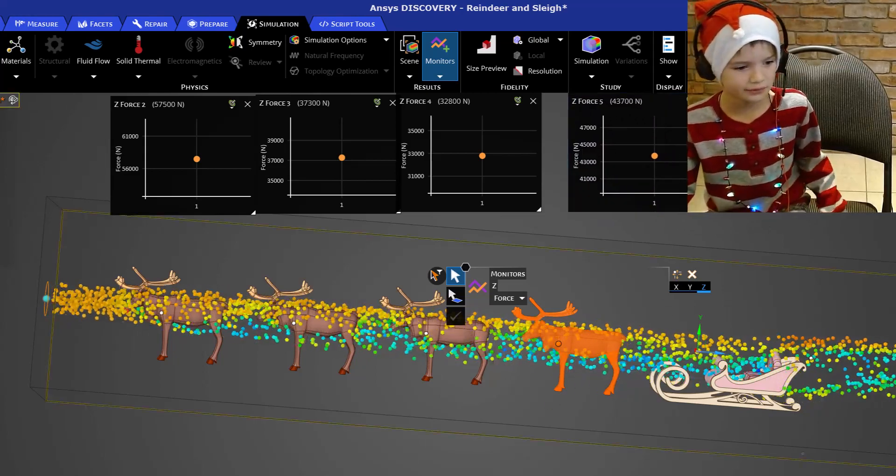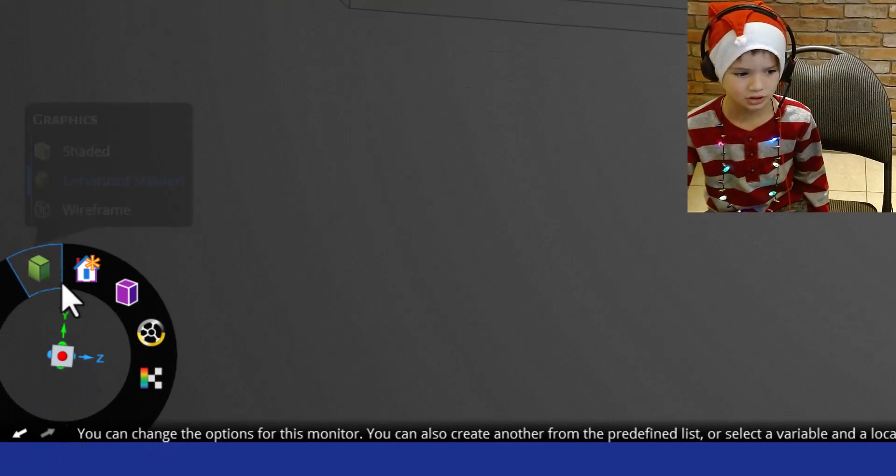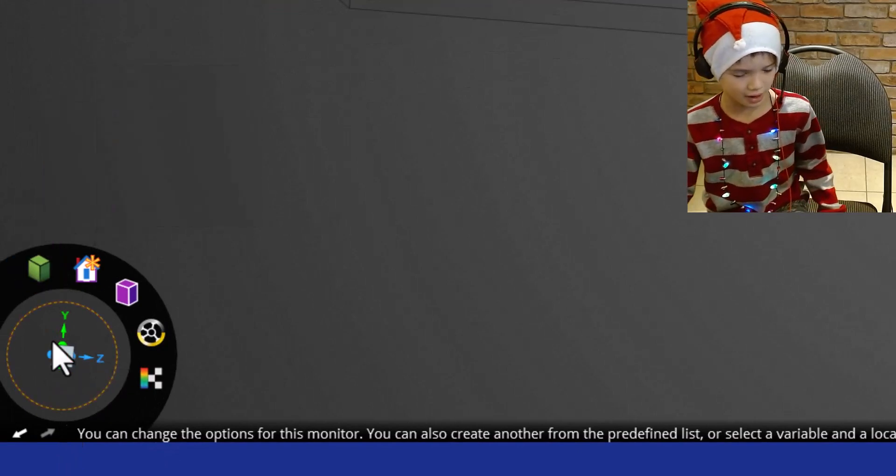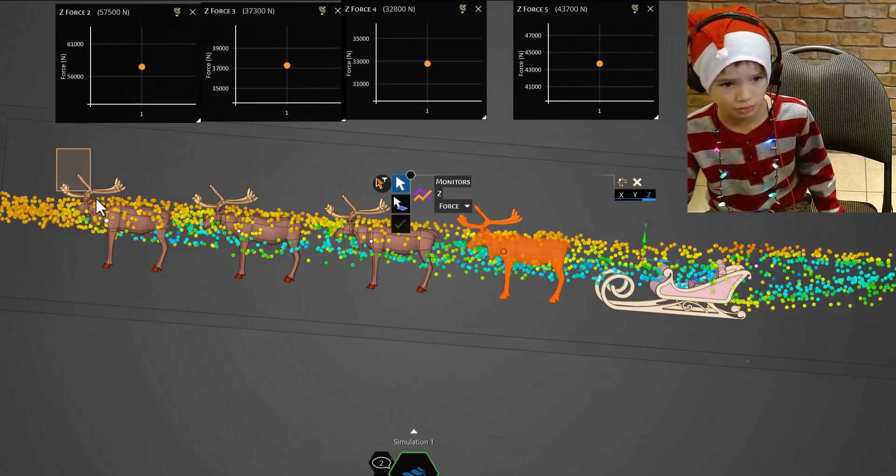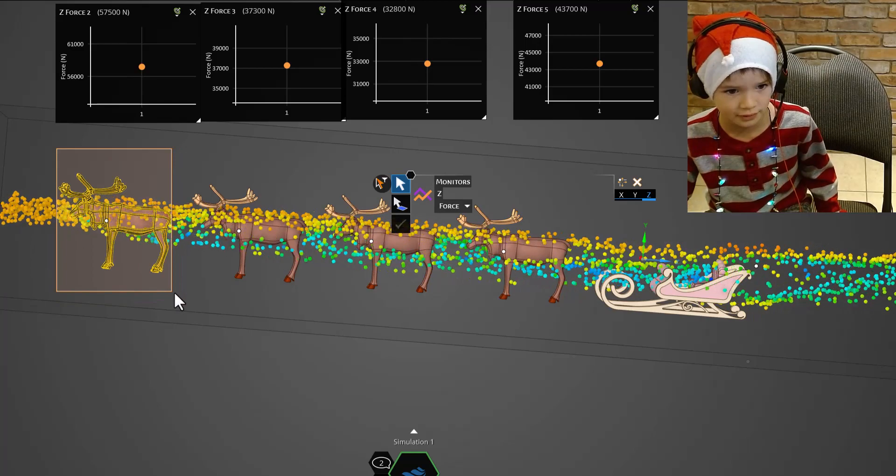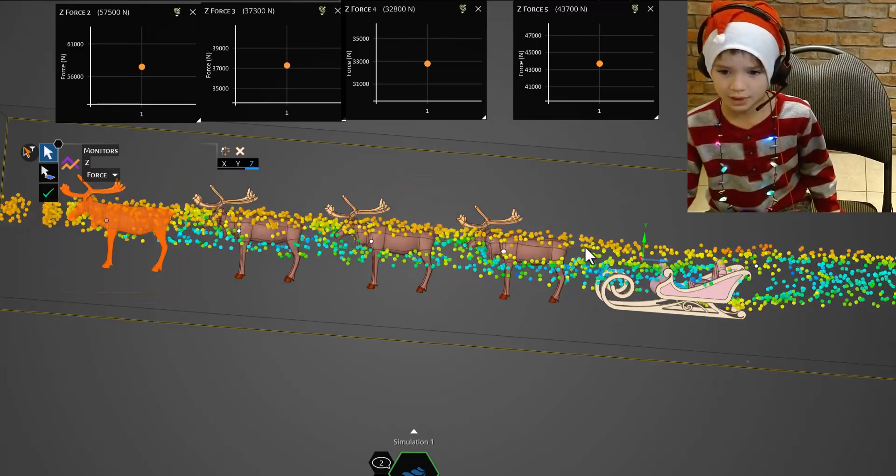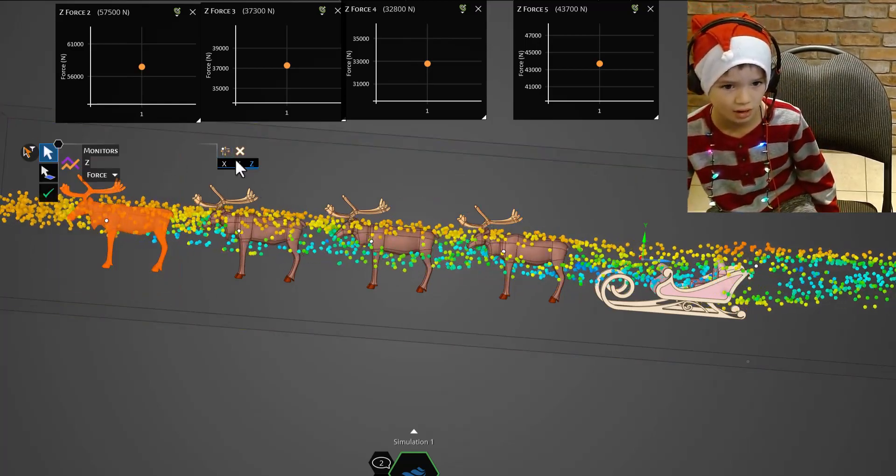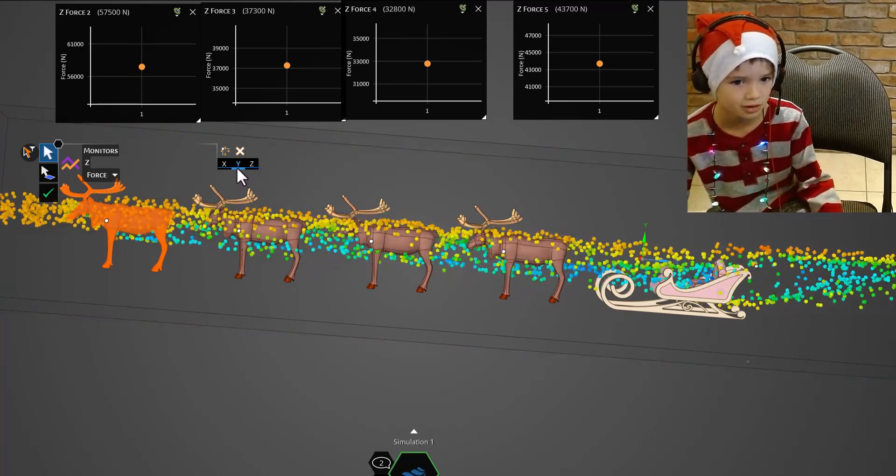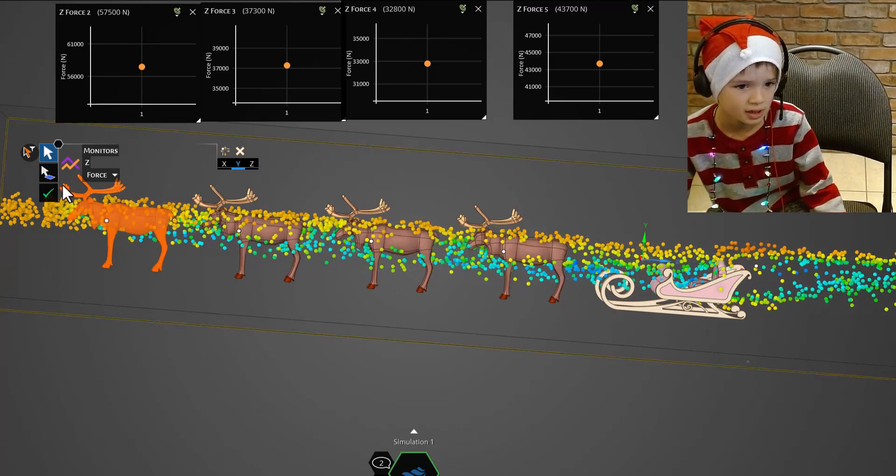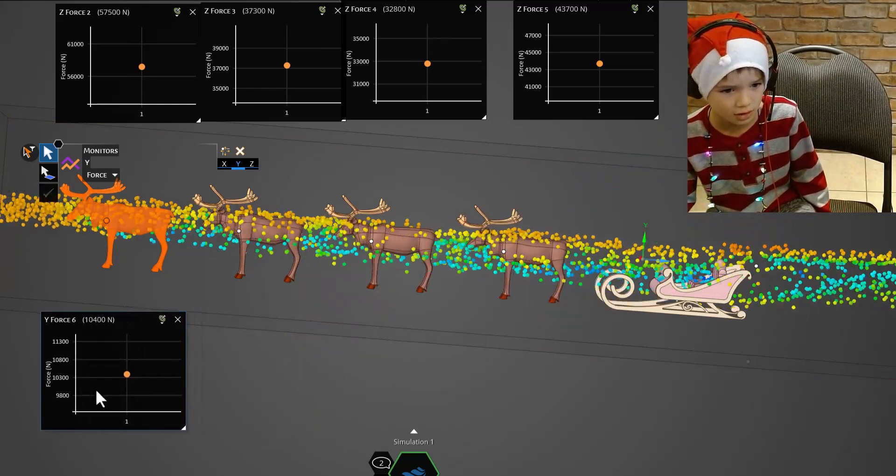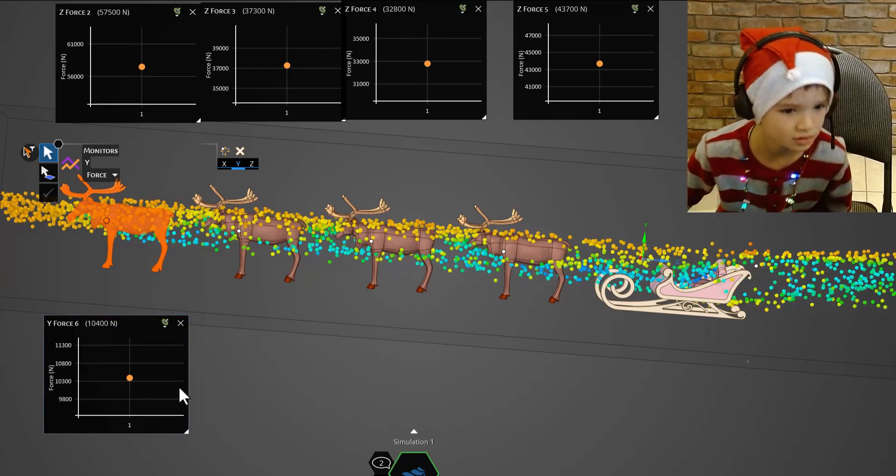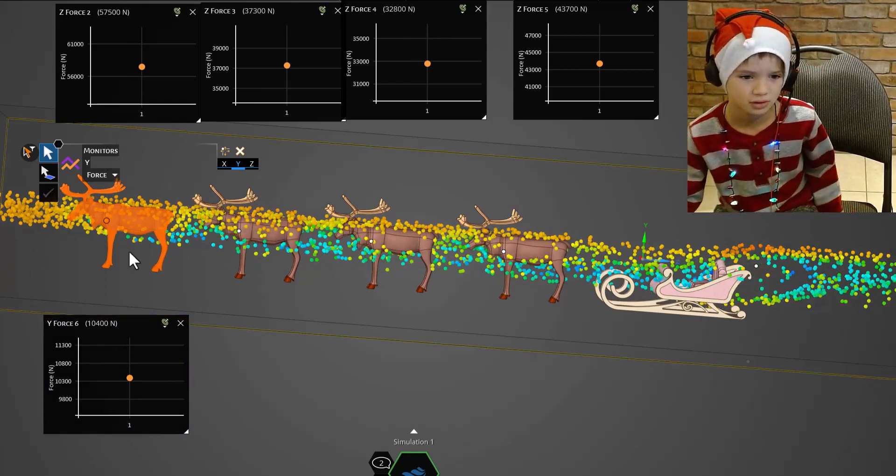Now let's check out the lift force. If you look down here it shows lift is y direction because it's pointing up. So let's select Rudolph for lift. And since we're doing lift now we're going to click on y and check. Okay, there is our Rudolph. It's not as high as drag force.